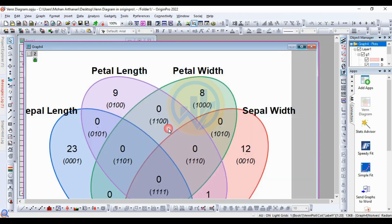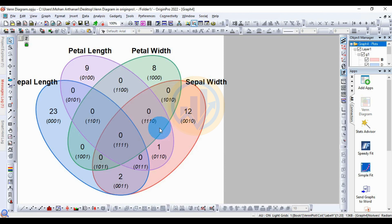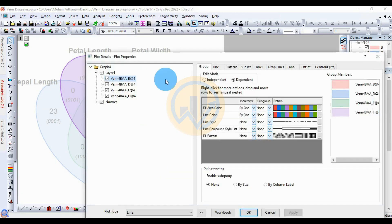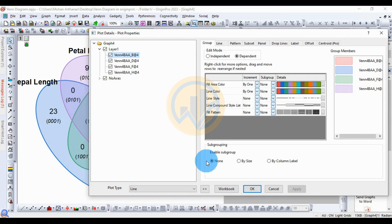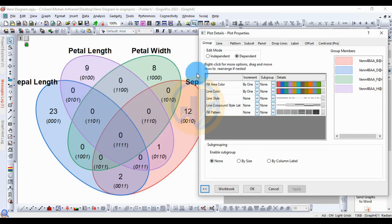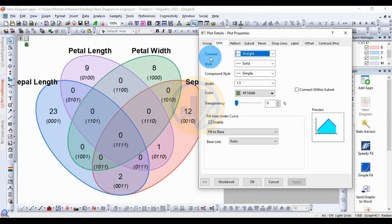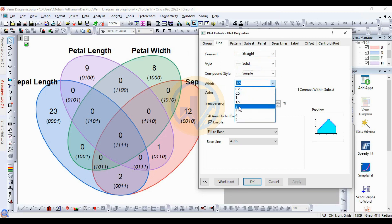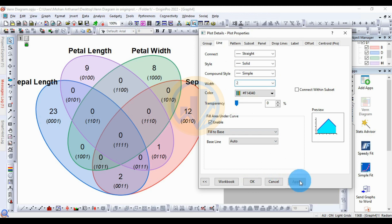Now, how to customize the Venn diagram in OriginPro. Double-click or right-click your mouse to open the plot detail. This is the plot detail for the plot properties of the Venn diagram. Go to the Line menu — this is for the connector. The style is solid, line mode is simple. Change the line width from 1.5 to 2, then click Apply.